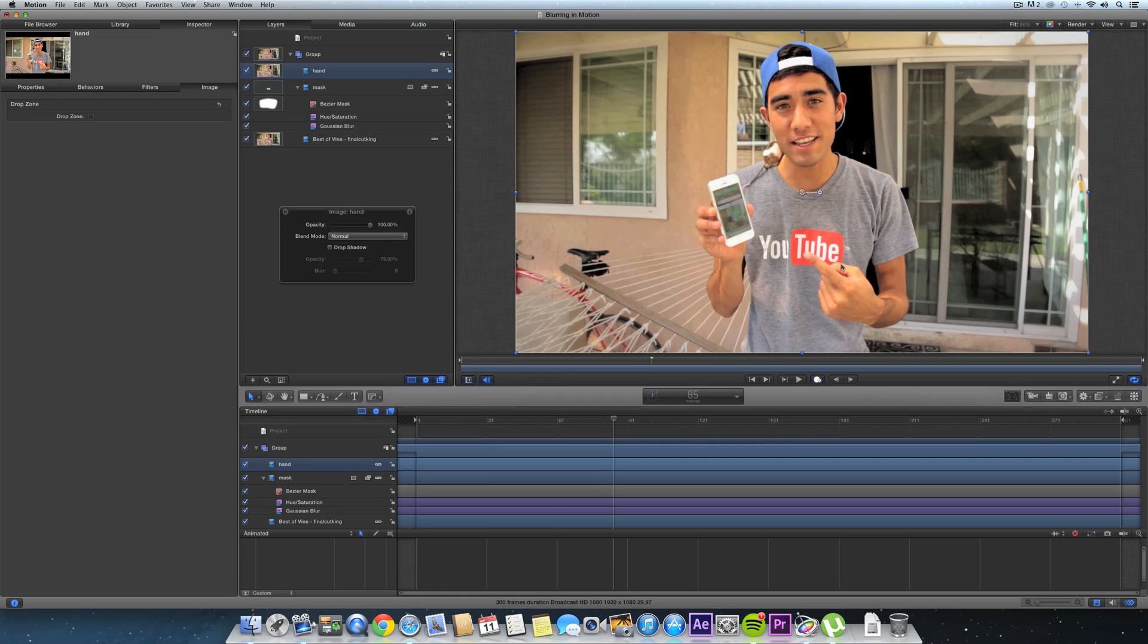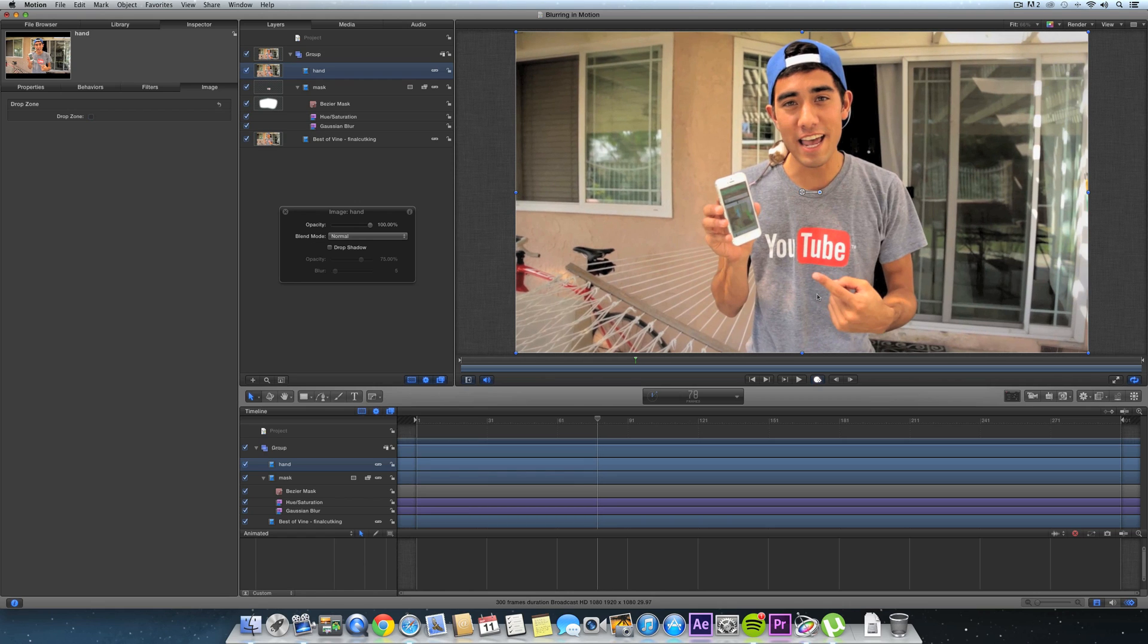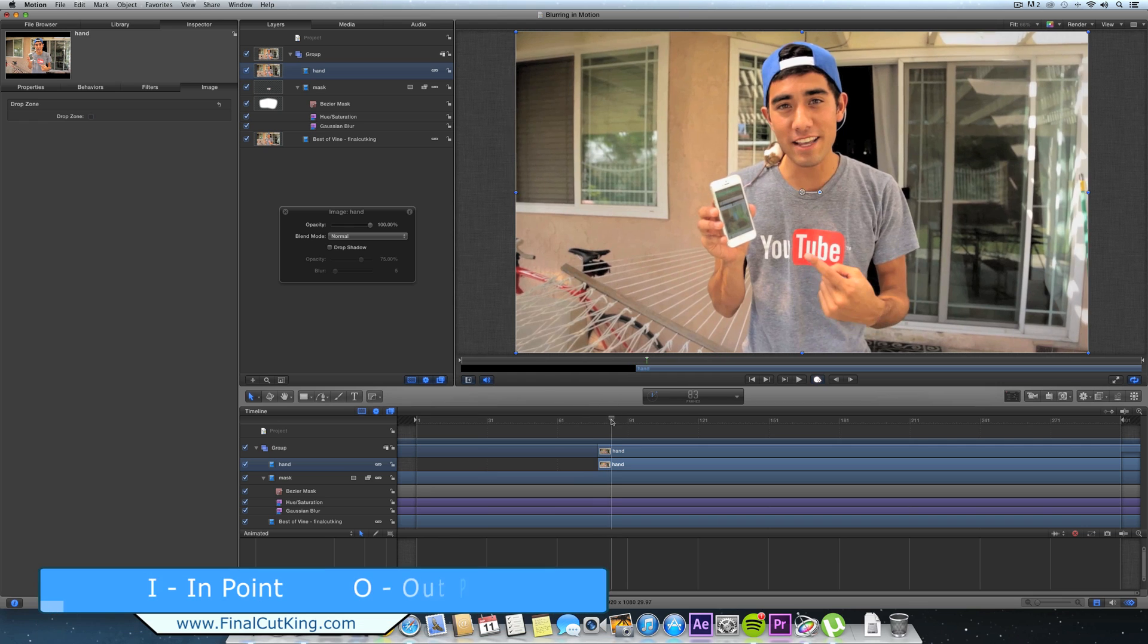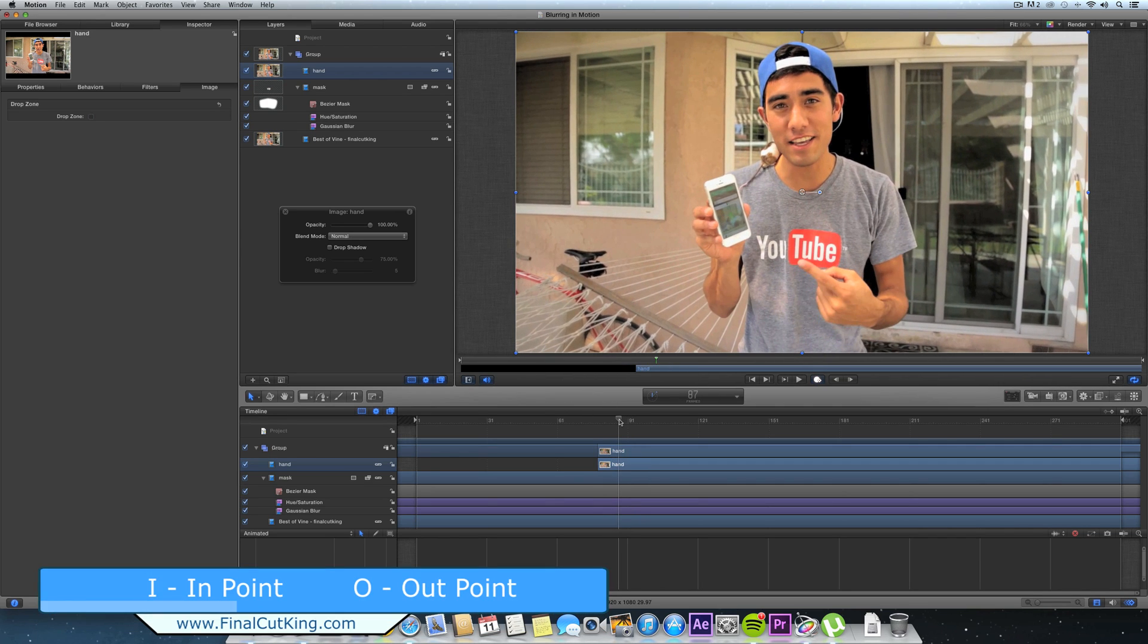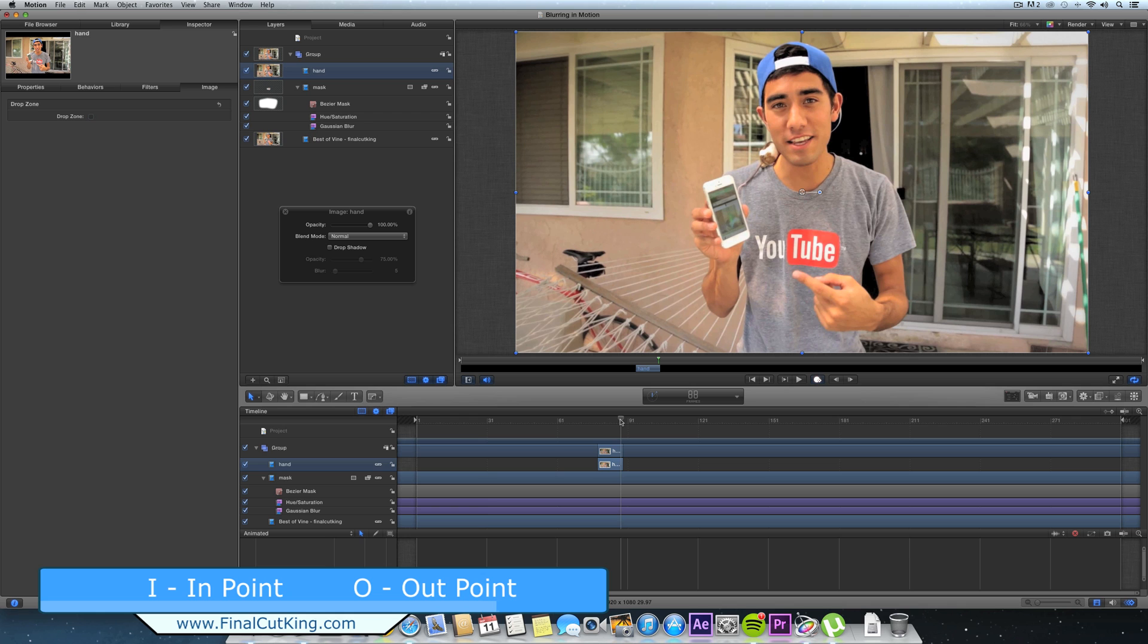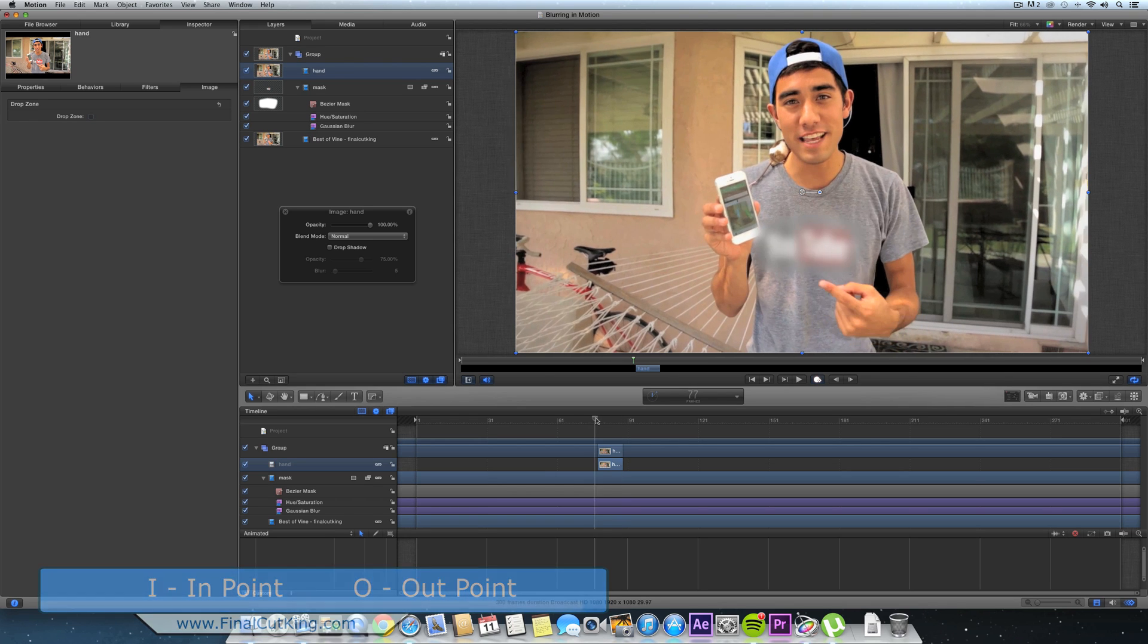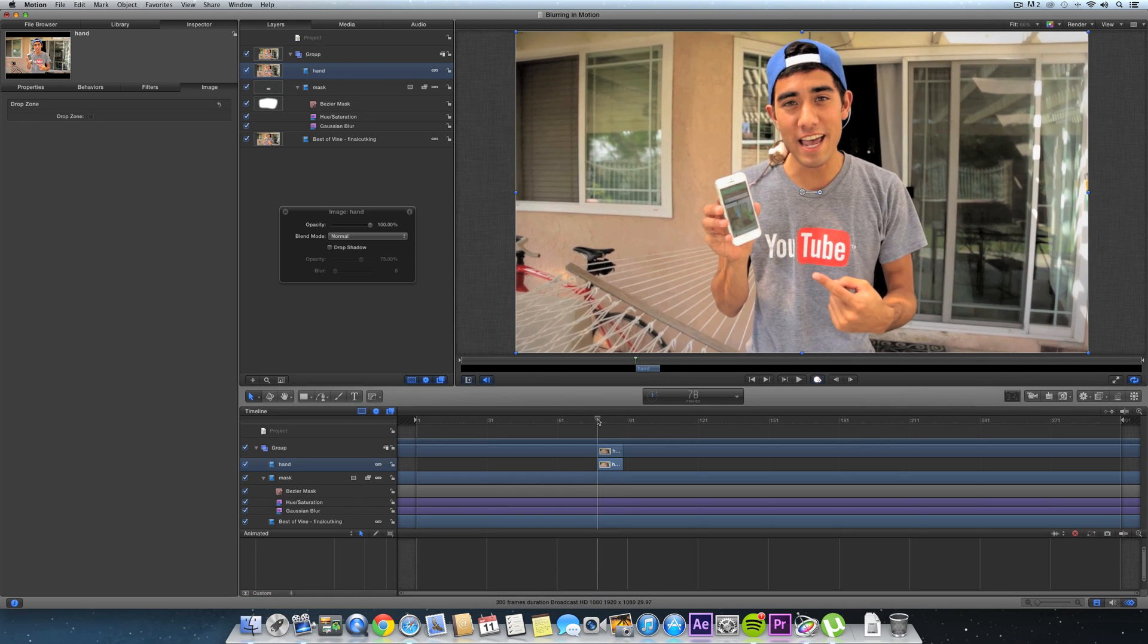Now we need to create another mask for the hand and it's only a couple frames. So we need to see, maybe from this point right here, hit I for in point because we only need it for a couple seconds. And then it's really only like five frames - hit O for out point. So there, this is the only time we'll be masking out.